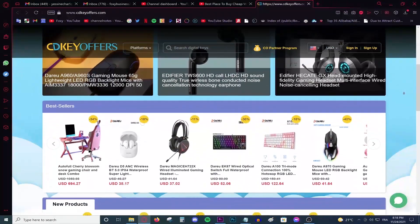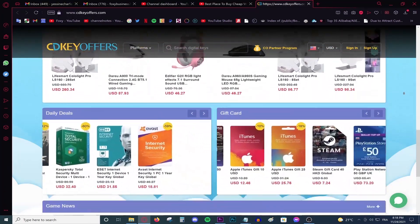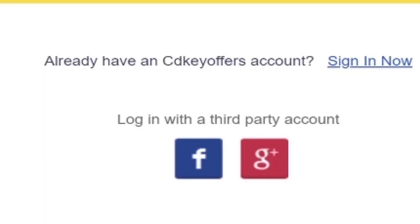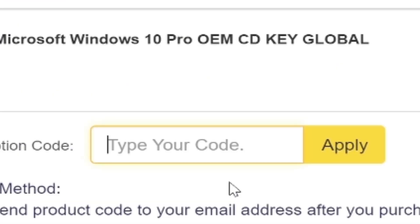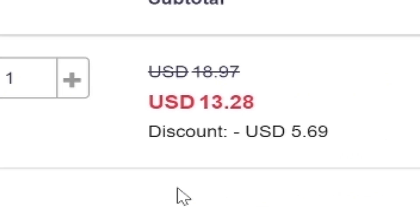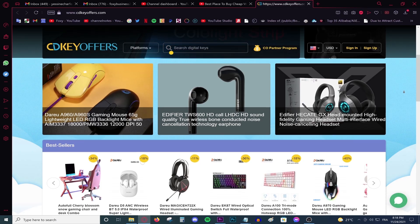This video is brought to you by CDKeyOffice.com, the best and cheapest website for buying digital games, CD keys for Windows and Office products, and gift cards on a discount. Simply make an account using your Facebook or Google account, use the code Foxy for 20% off, and activate your product and enjoy your purchase. Go to the link on top of the description and start shopping on a discount today.